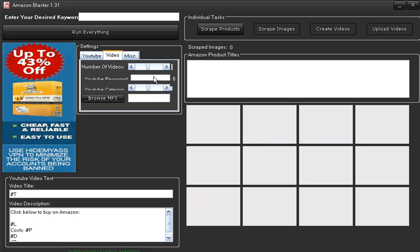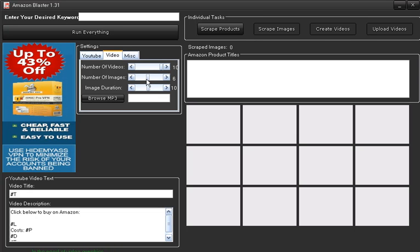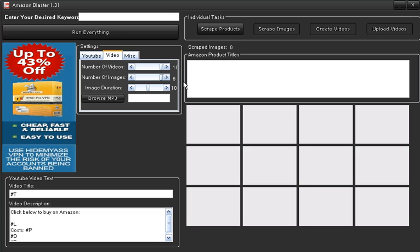Here we have got videos, number of videos - you can have it up to 10, number of images. If you've got six images there, I think it might be more than that, to be honest the software might be playing up a little bit here. But if you times however many images you've got there, there it is 12. If you times 10 by 12, that's going to give you a 2 minute video.